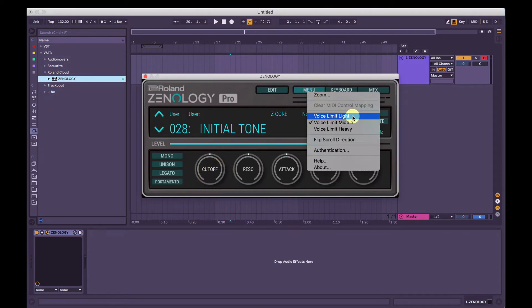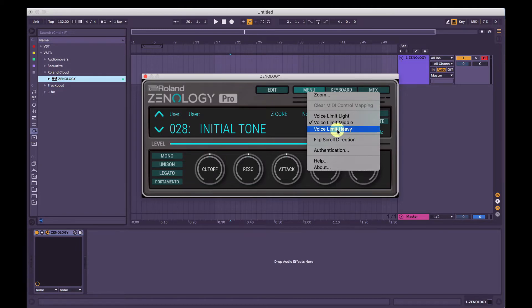Your Voice Limit here is like a CPU usage saver. If you have it on Light, it's not going to limit the voices of the synth. If you have it on Heavy, it's going to heavily limit the voices to save CPU. So while you're working, consider having that on if you're using a lot of software synths. But of course, when you're bouncing down to stems, you want to put Voice Limit on Light.